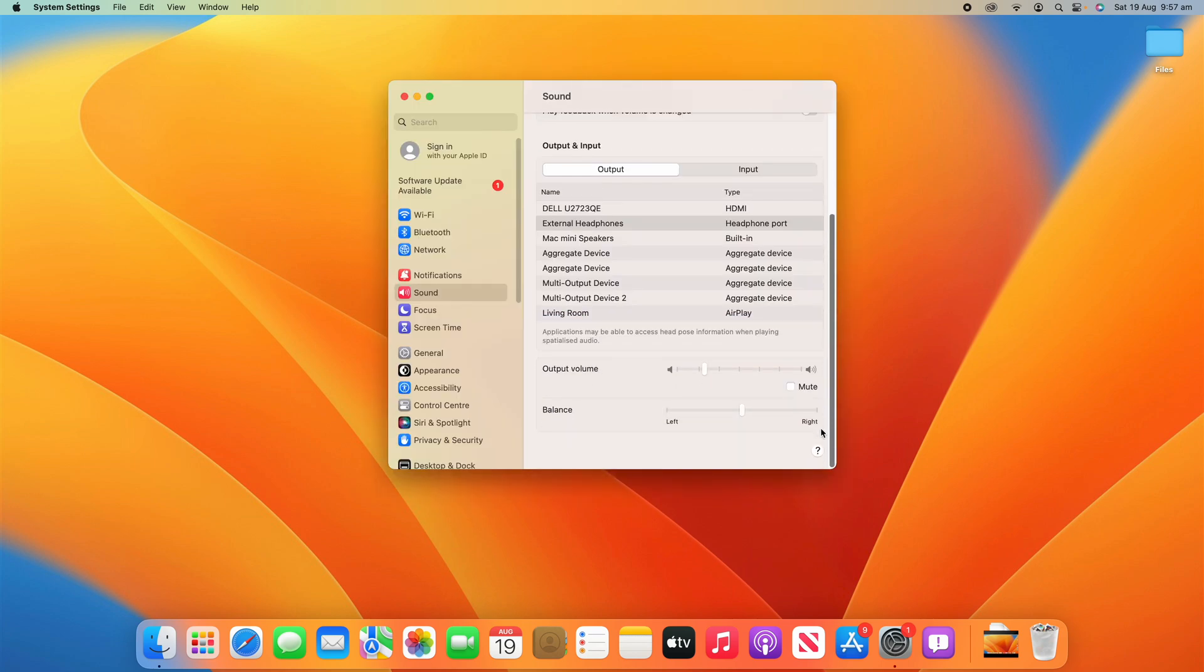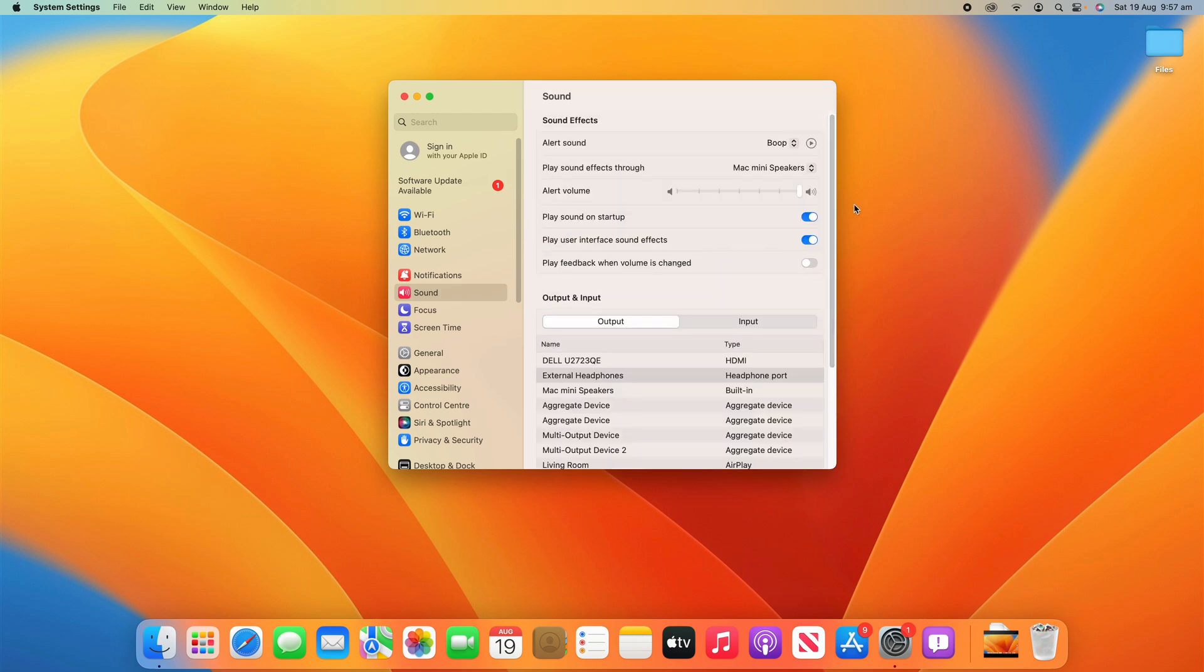Now, I have made a video about how to adjust the sound settings and also the audio MIDI devices on your macOS device. So if you would like to see more advanced options, I'll leave those links up in the cards and in the description below.